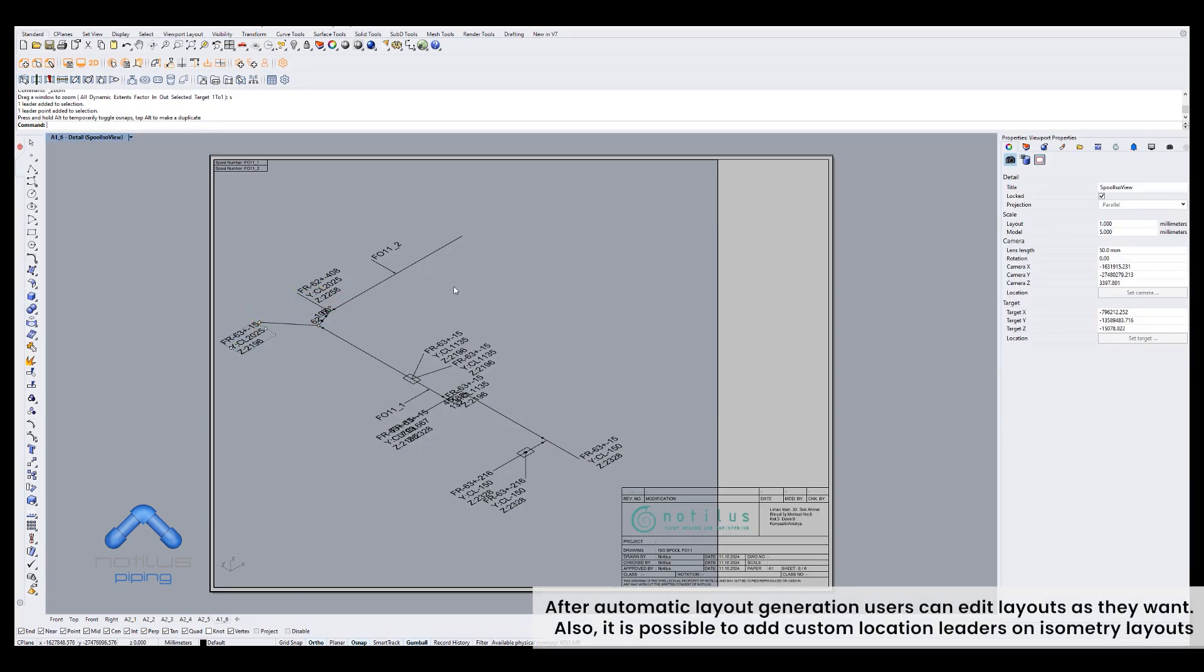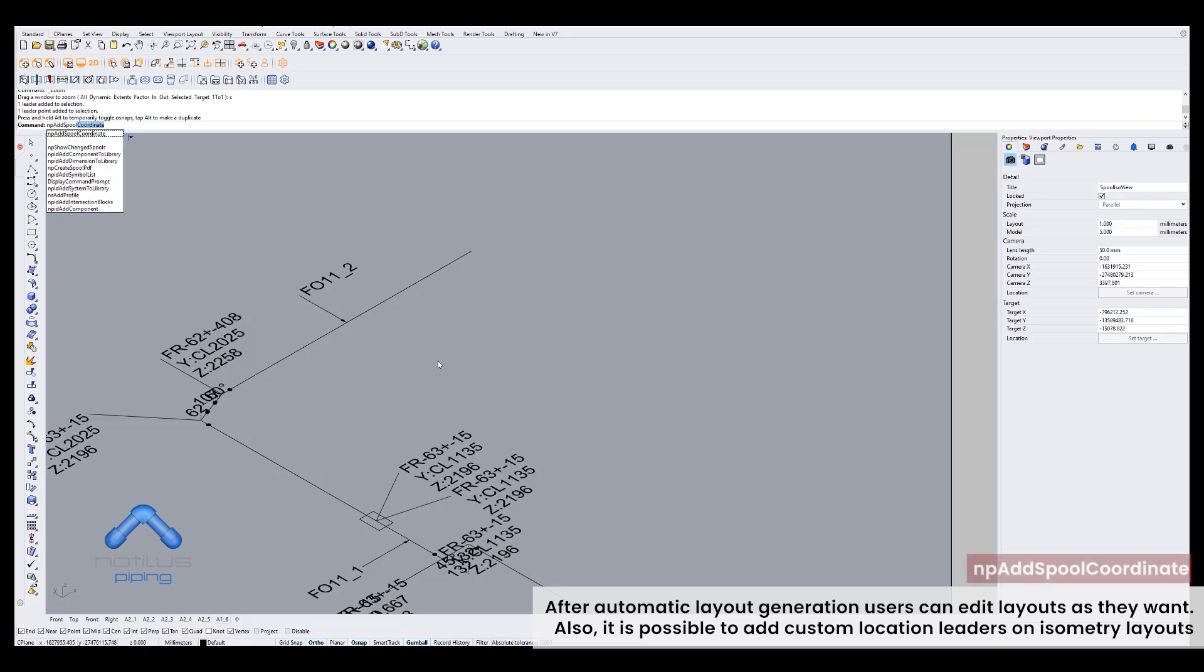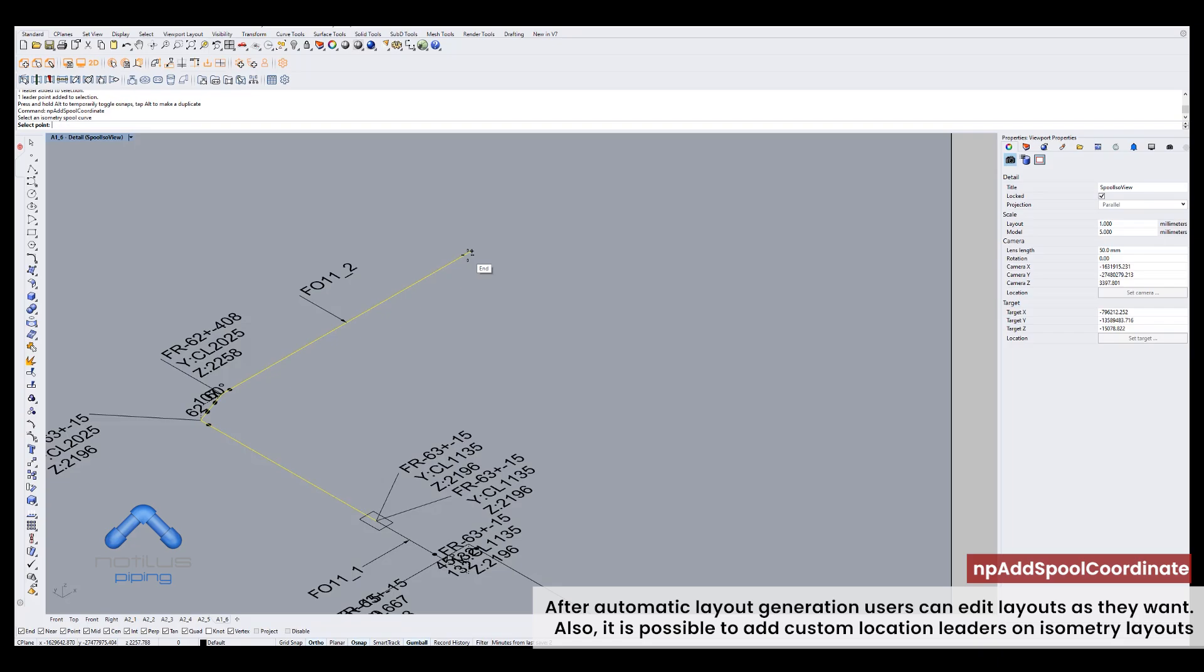After automatic layout generation users can edit layouts as they want. Also, it is possible to add custom location leaders on isometry layouts.